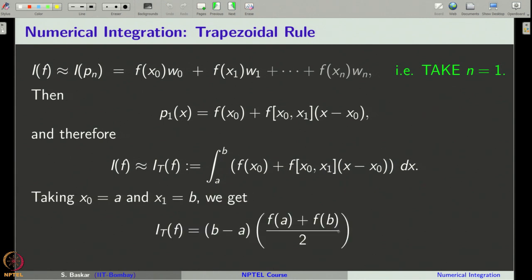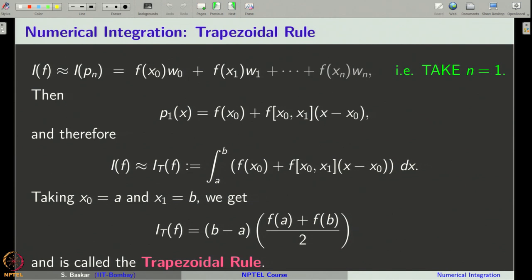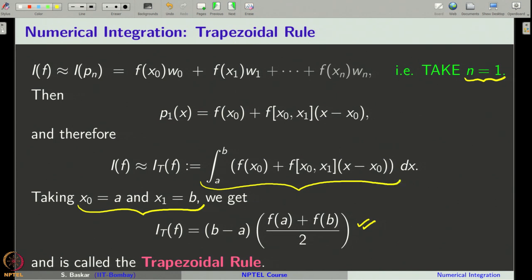We will take the integral of the polynomial p1 of x over the interval a to b, and that is what we call the trapezoidal rule formula. Evaluating this integral, it simplifies to a form where we take x naught equal to a and x1 equal to b. The trapezoidal rule is obtained by taking n equal to 1, x naught equal to a, and x1 equal to b. I will leave the calculation to you — it is very simple.